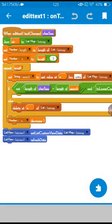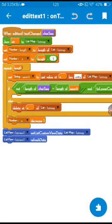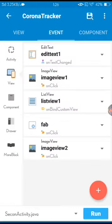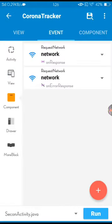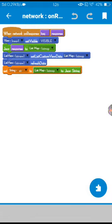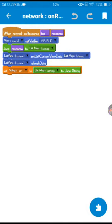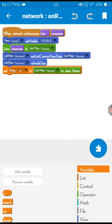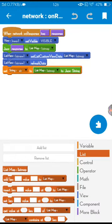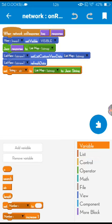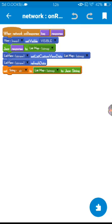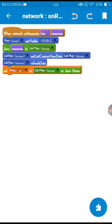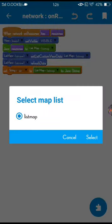And for edit text on text changed, or like search. Here I am using another thing. Forgot to mention, on response I've used one JSON we created the list map from. So you have to create one list map in variables. And here I have selected list map with the response JSON.